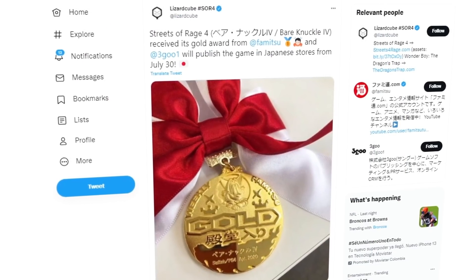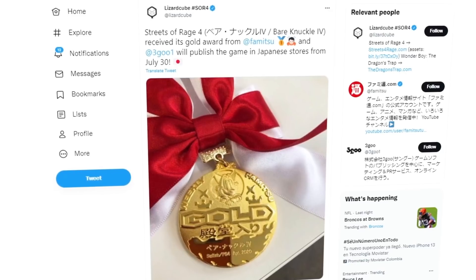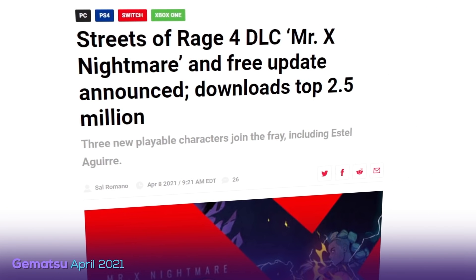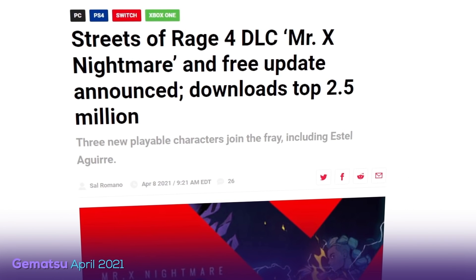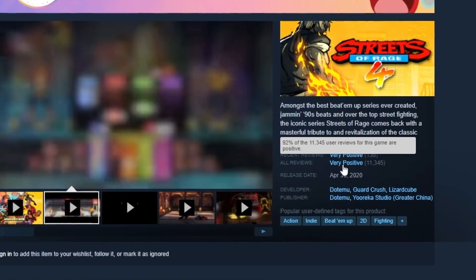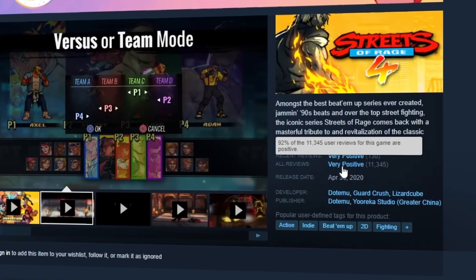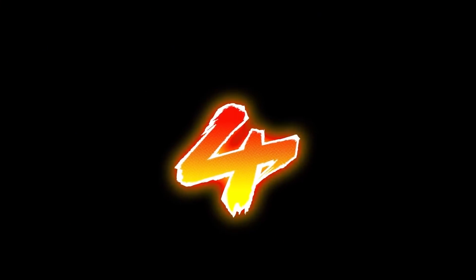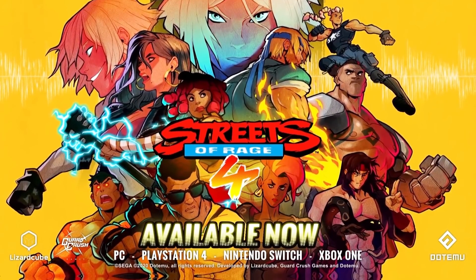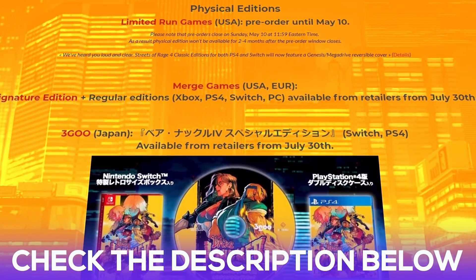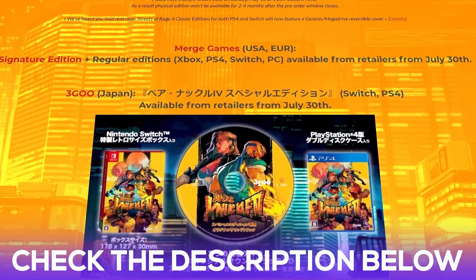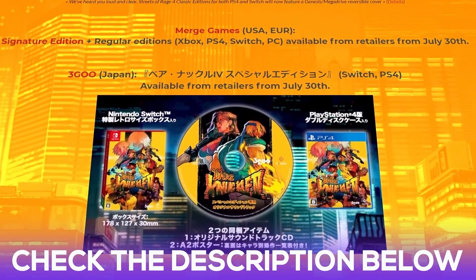Streets of Rage 4 was released in April 2020 and received a gold medal from Famitsu shortly after. By April 2021, a year later, the game had already sold 2.5 million copies. It is now sitting with a 92% very positive review on Steam. You can also pick up the game on Nintendo Switch, PS4, and Xbox One. If you want a physical copy, you'll find several links on their website to retailers that sell them. If you're lucky, you can even snag a Japanese physical copy of the game.